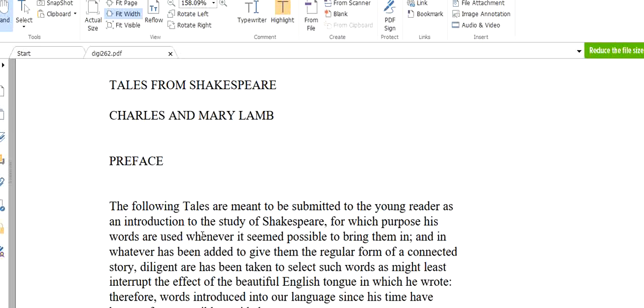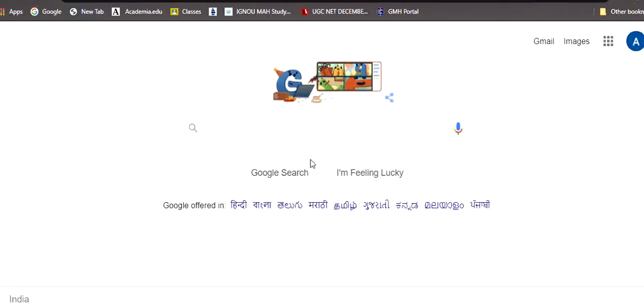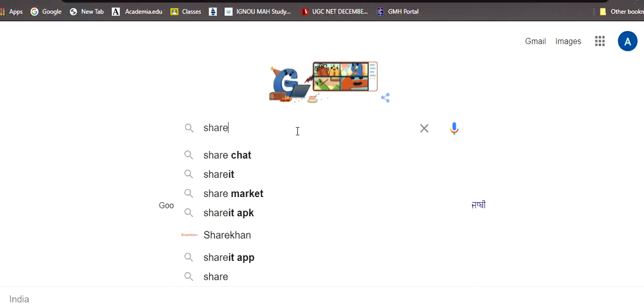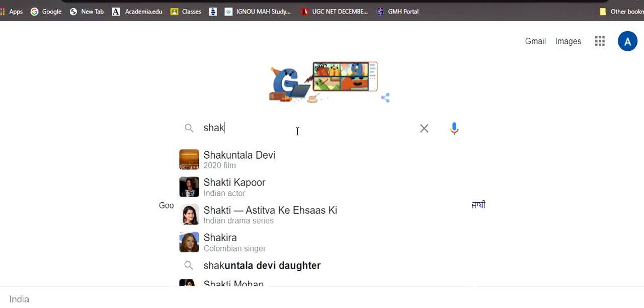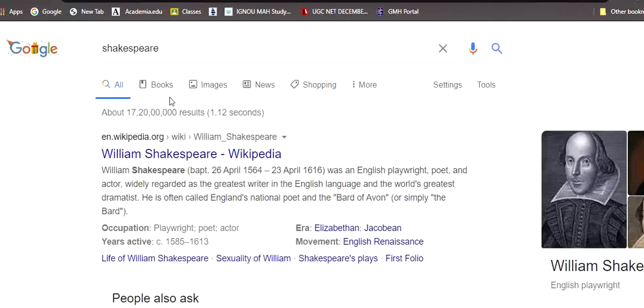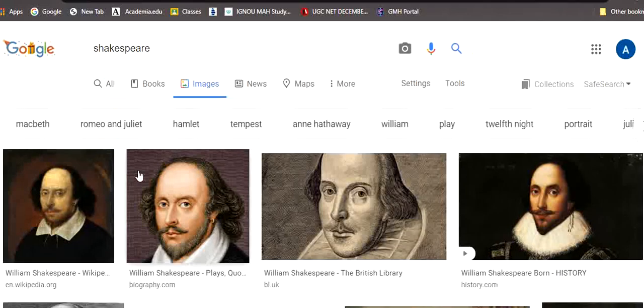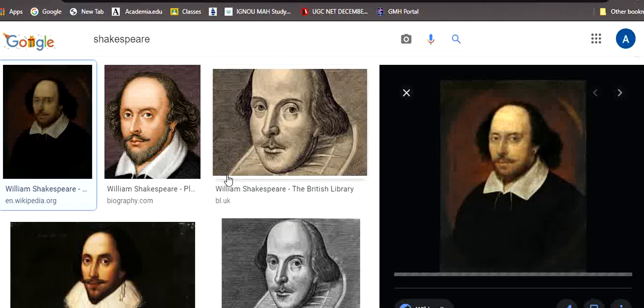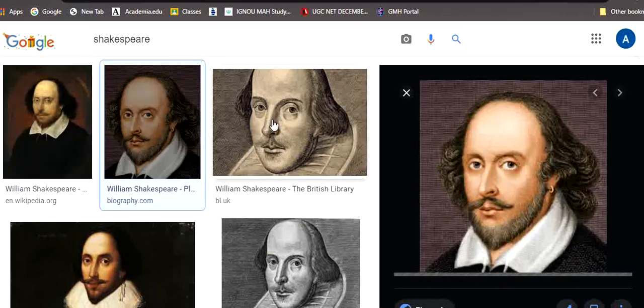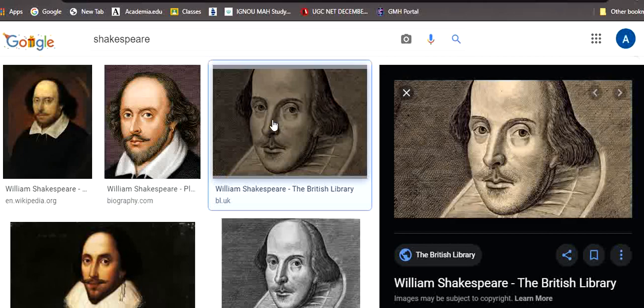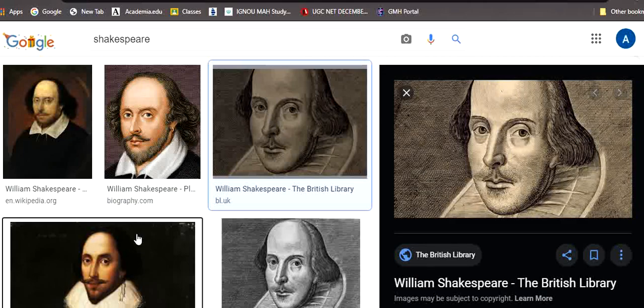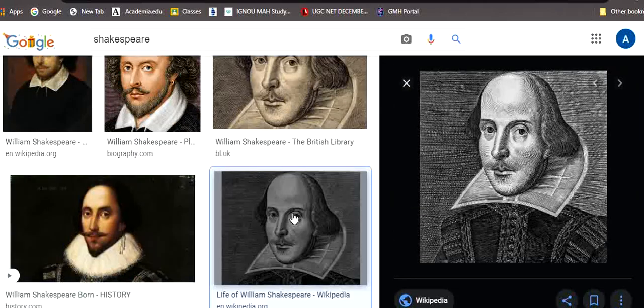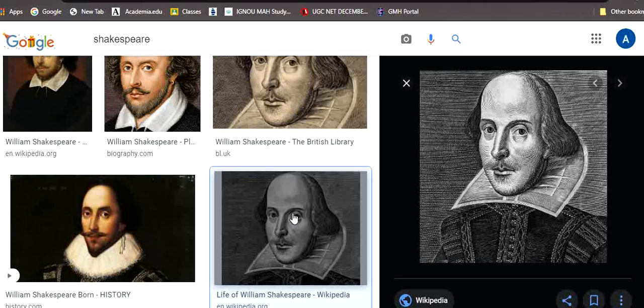You know, Shakespeare is a great writer. He wrote many dramas. He lived in the period of renaissance. I will show you the picture of Shakespeare. We know that in those times there was no photograph and usually the pictures were painted. So these are the pictures of Shakespeare.